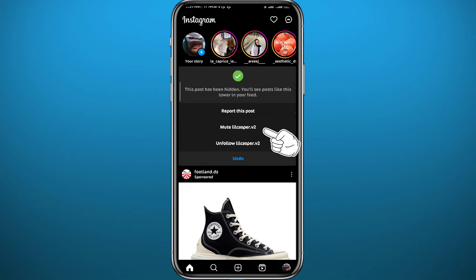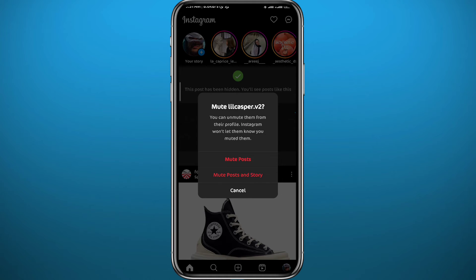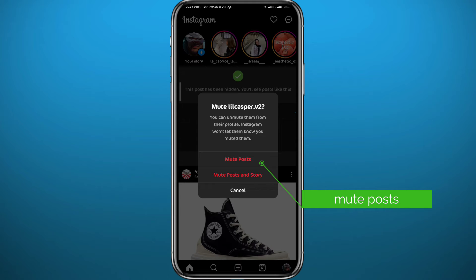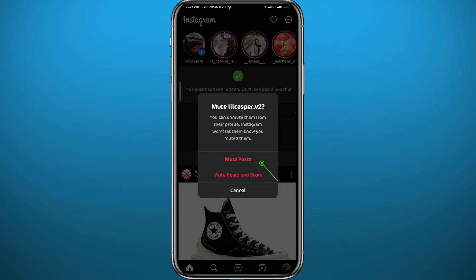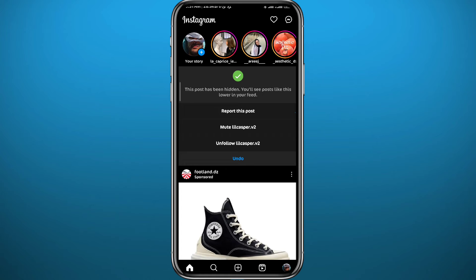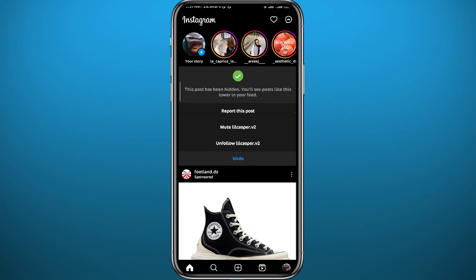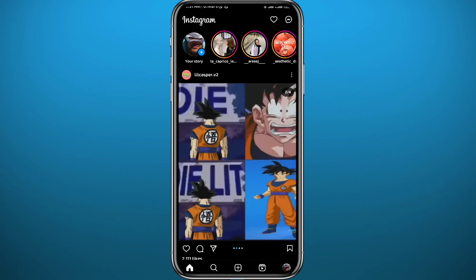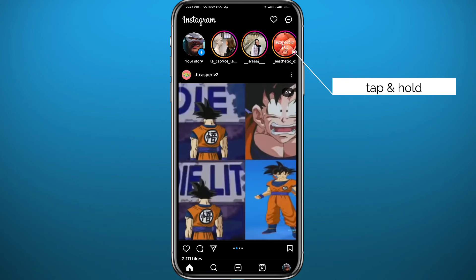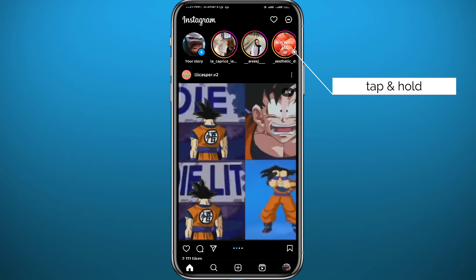Once you tap on 'Mute' followed by the username of the account, they will be muted and you won't be seeing their posts again until you unmute them. You can even mute both posts and stories — that is the first method.